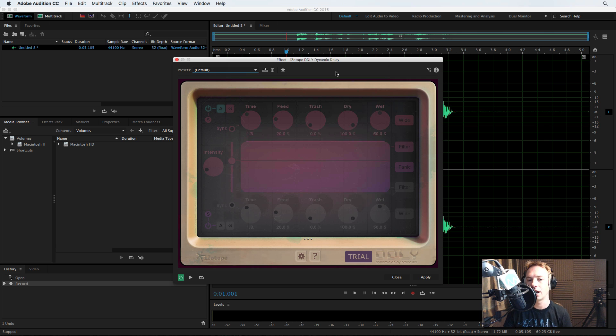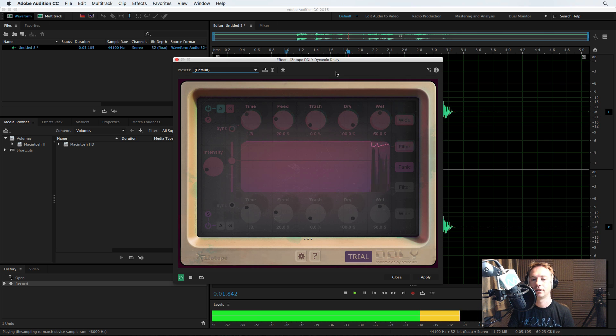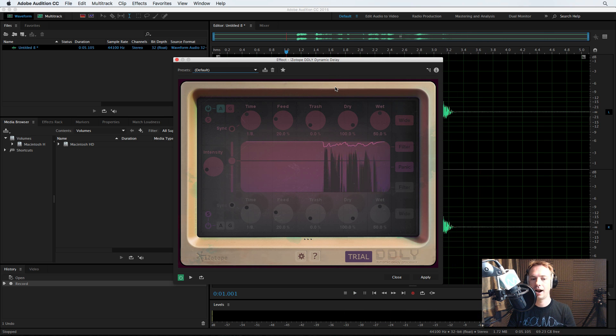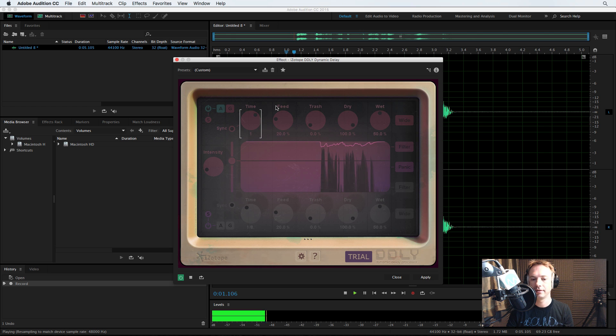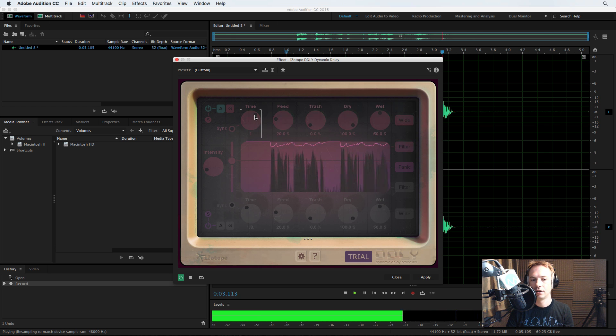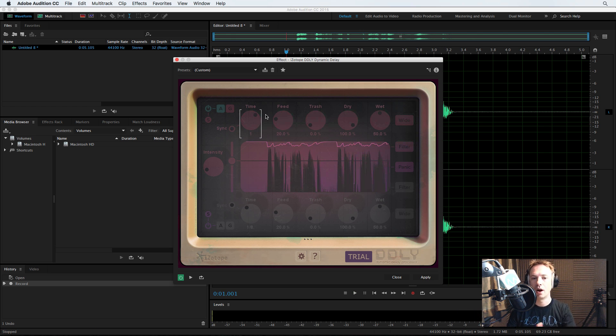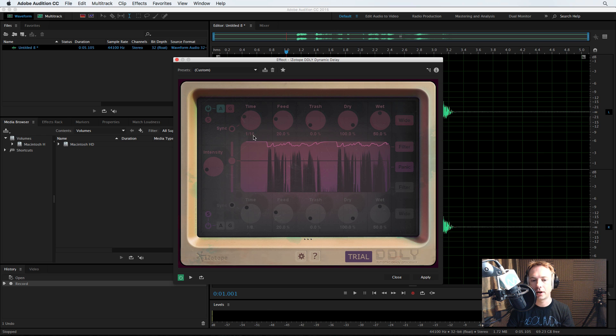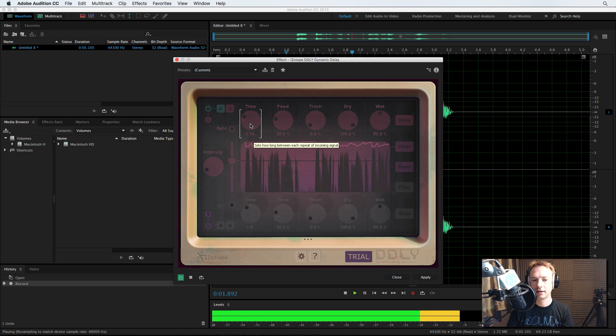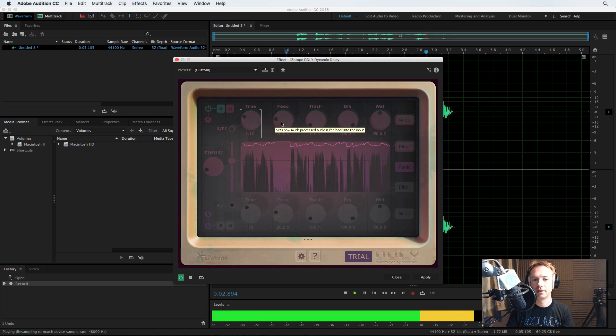Straight out of the box, it sounds like this. The Best Classic Rock. And you can have some fun with it by changing the time. The Best Classic Rock. To one, we'll obviously repeat it every one second, or make that faster. The Best Classic Rock.